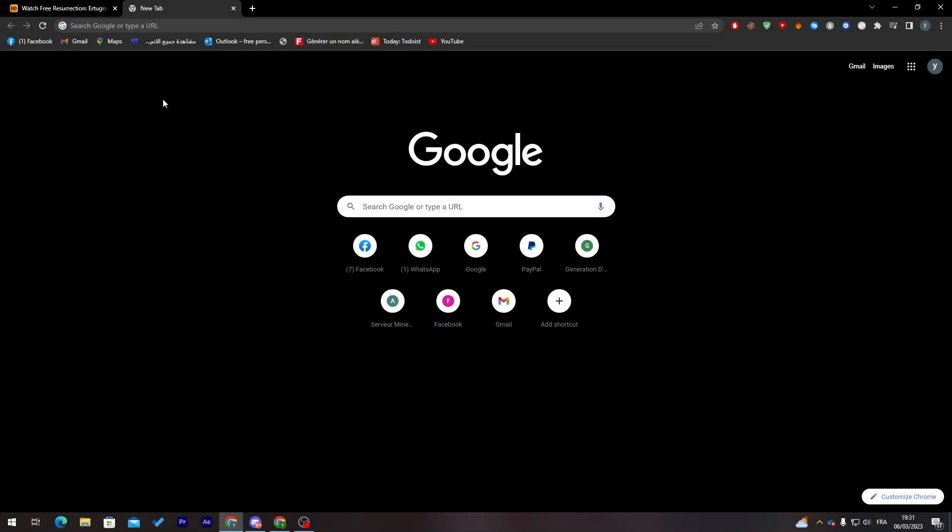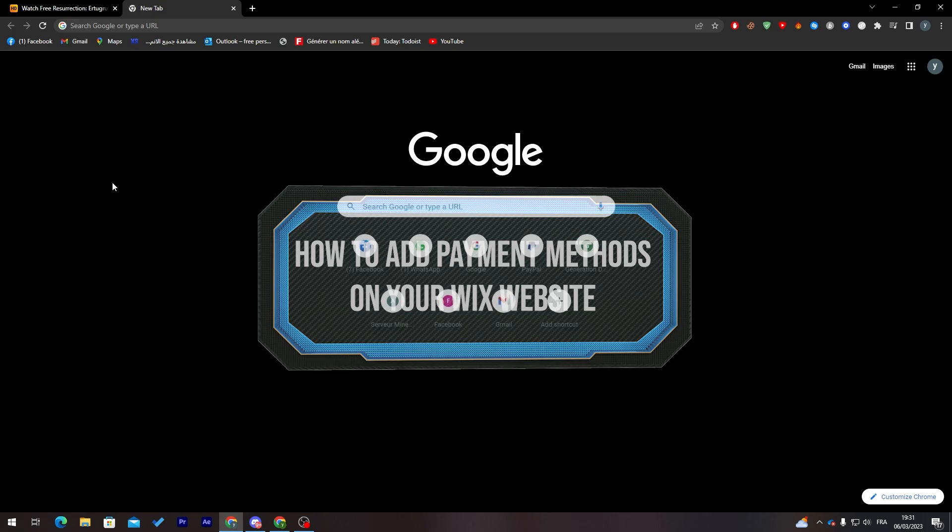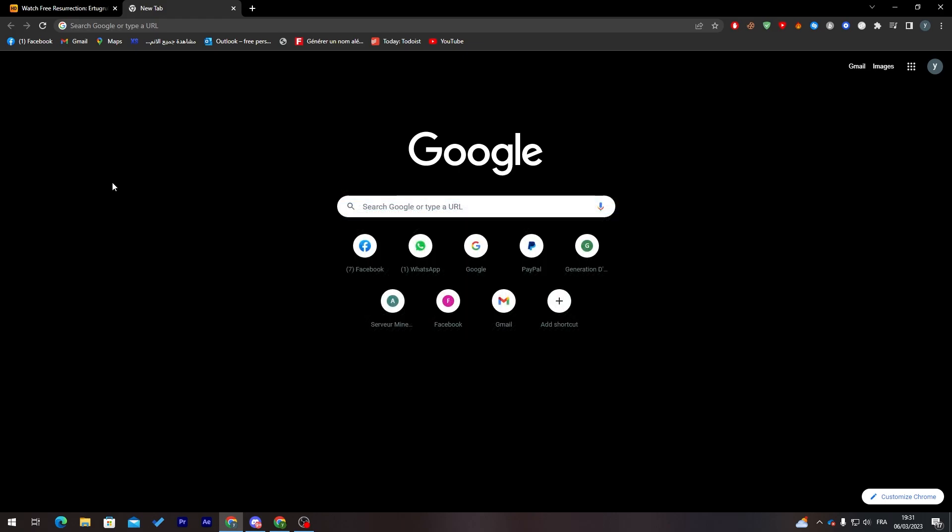Hello guys and welcome back to a brand new video. In today's tutorial, I'll be showing you how to add a payment method on your Wix website. First of all, I'll need you to watch this video from now till the end so you don't miss anything and you put everything correctly on your website.